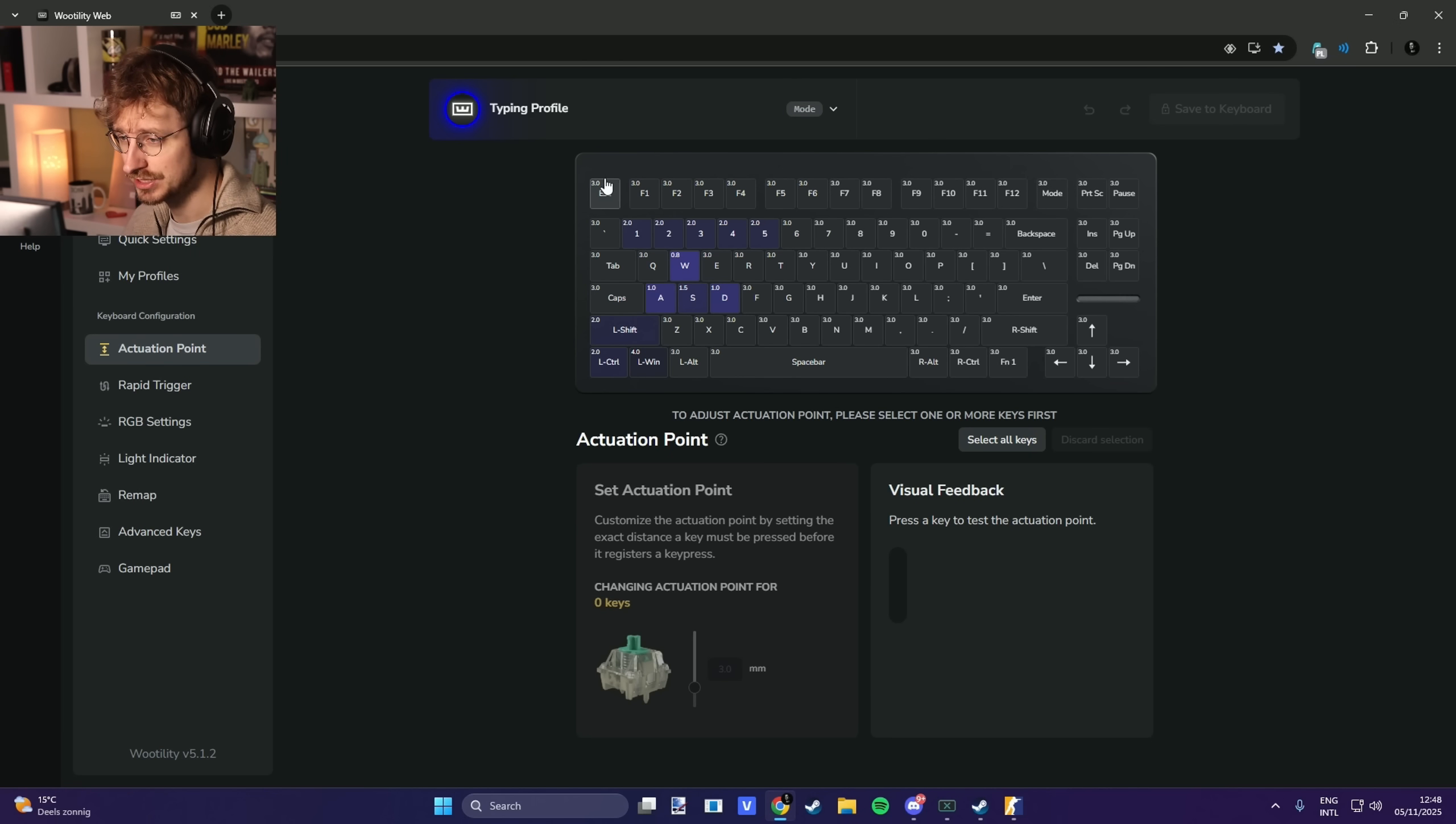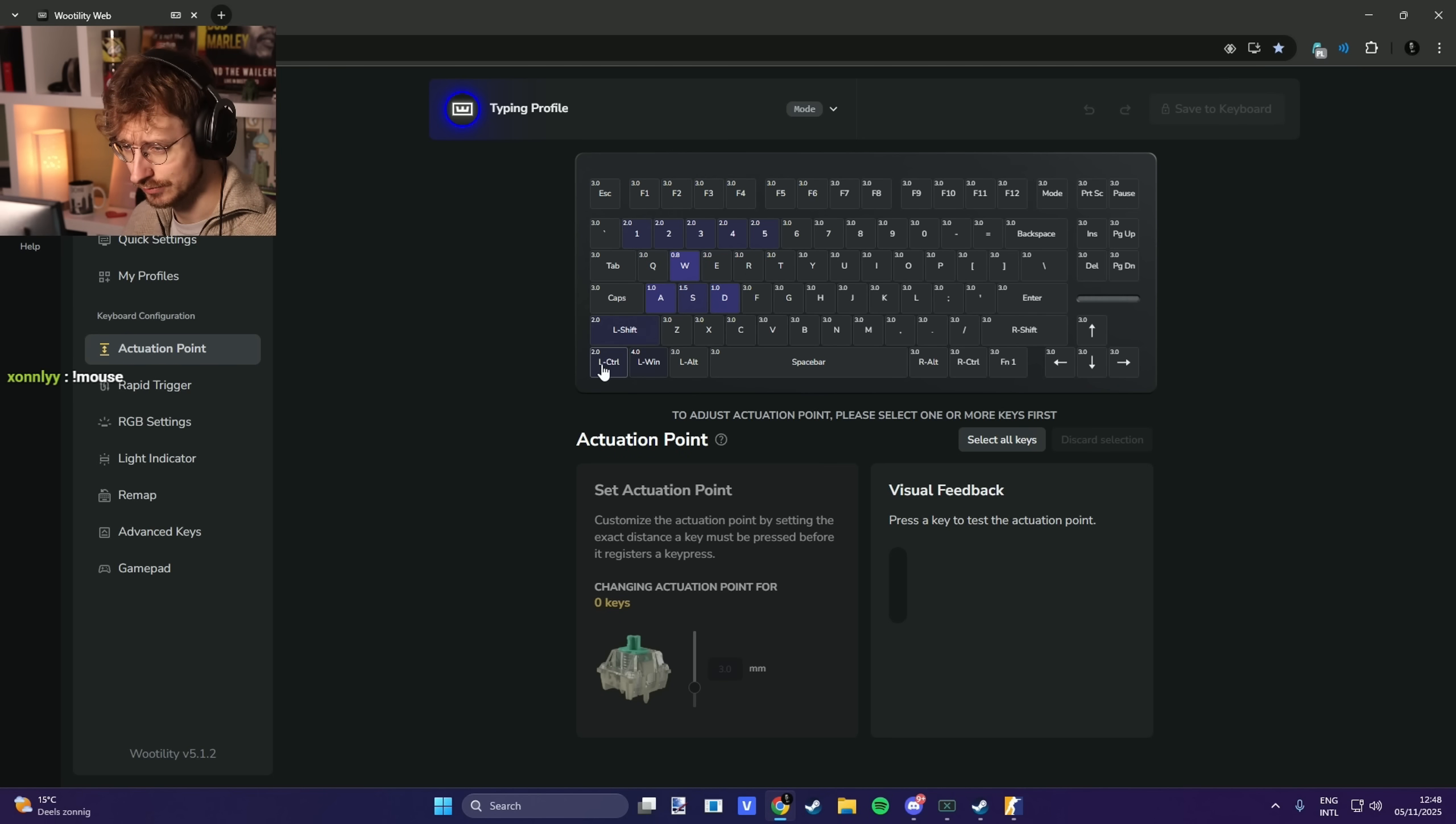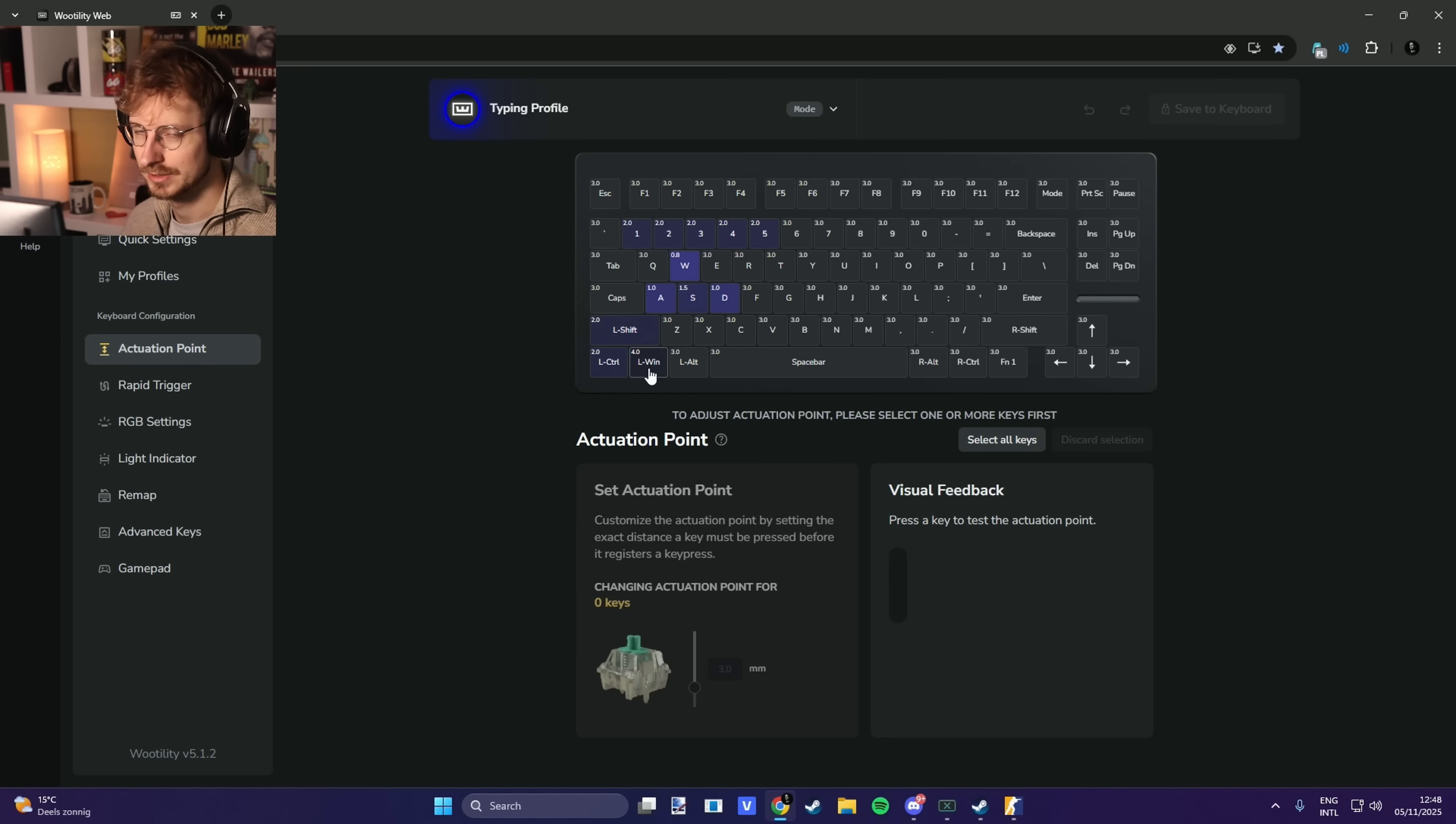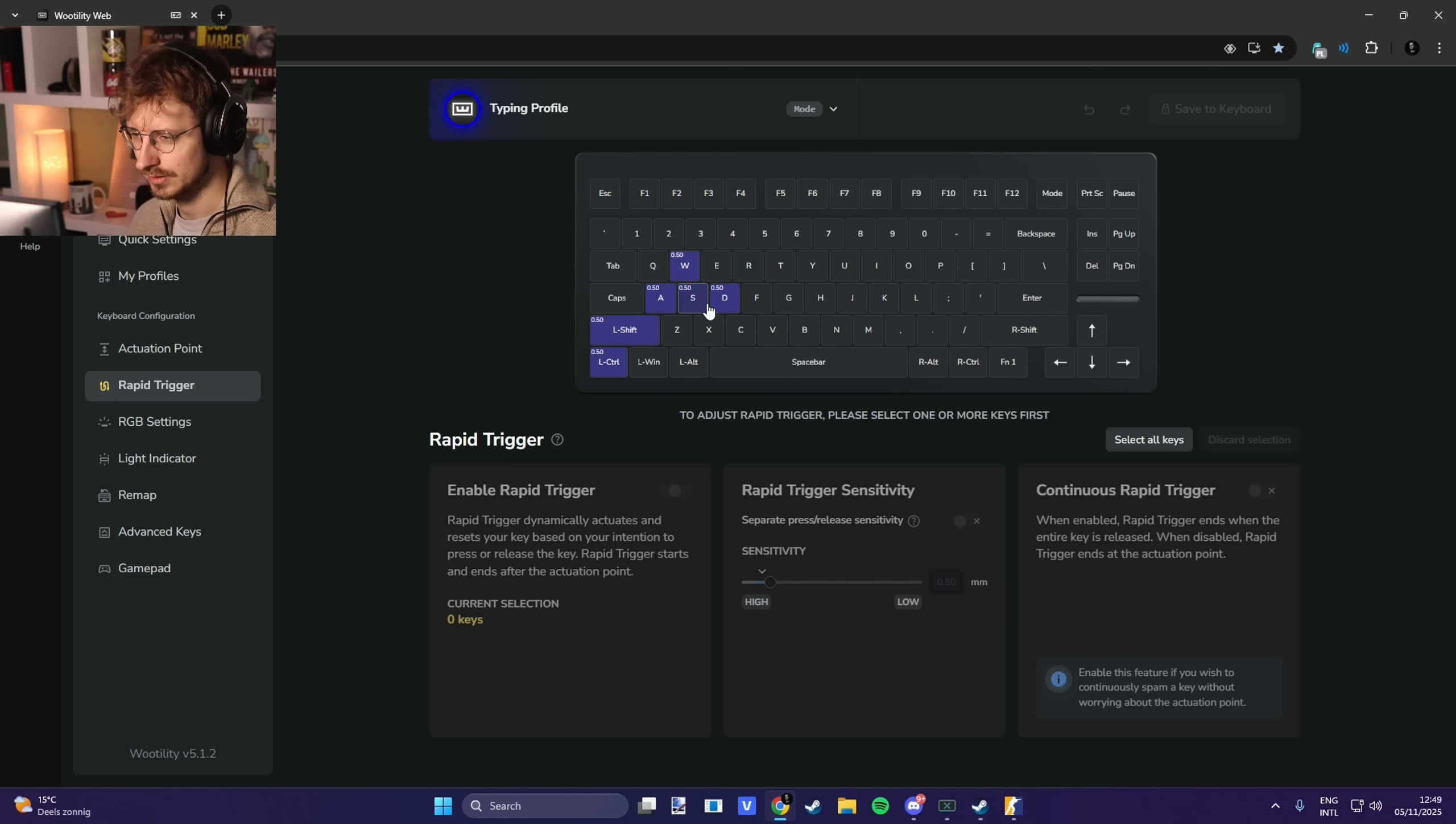The actuation points I have 1, 2, 3, 4, 5 on 2. I have W on 0.8, A on 1, D on 1, S on 1.5. Left shift I have on 2, left control I have on 2. The windows key, it happened a lot where I pressed the windows key and I lost the round. I have that on 4. If I could, I would just disable it unless I'm not in game. Rapid trigger I have on WASD, I have it on 0.5, I have it on left shift, and I have it on control.